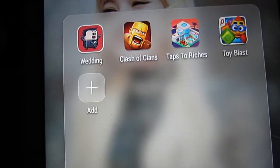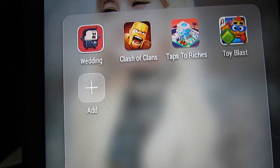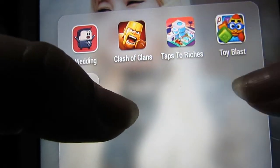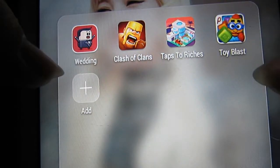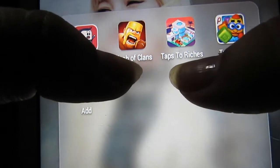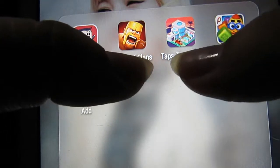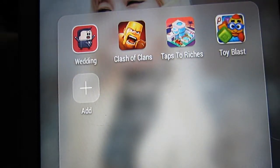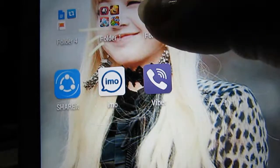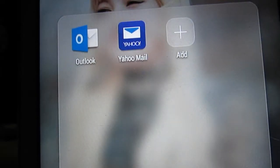Let's go to my games. Yes, I play games on my tablet — there's nothing wrong with that. I have Wedding Escape, Clash of Clans, Taps the Riches, and Toy Blast. I actually play Clash of Clans and Taps the Riches more than the other two. I find those much more appealing, which I know is weird, but yeah, that's me.